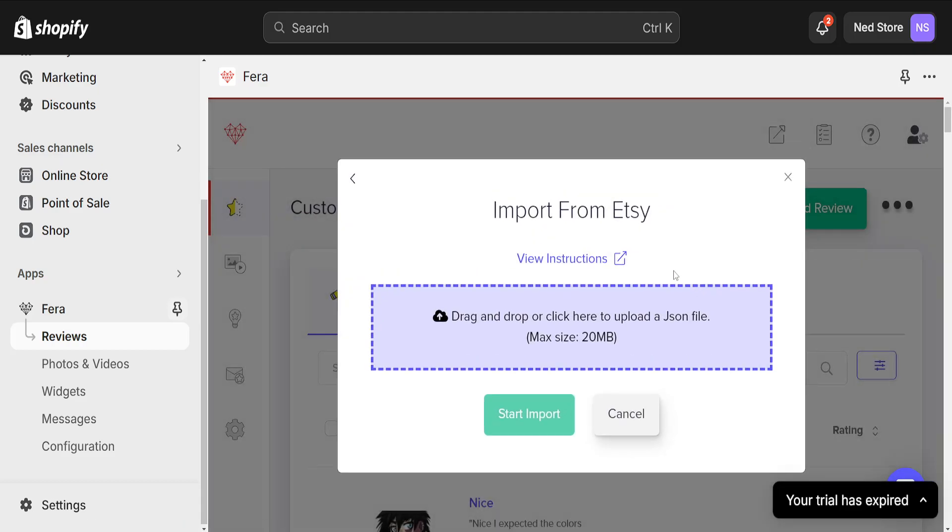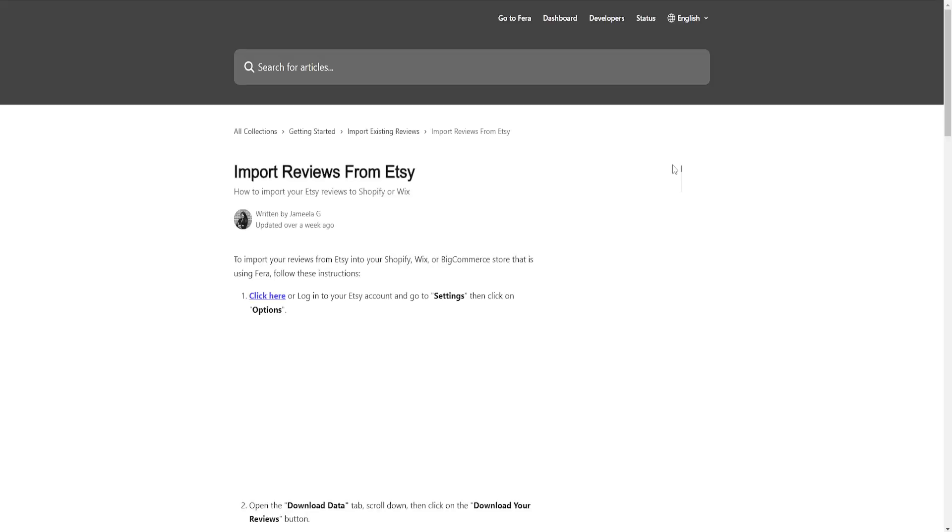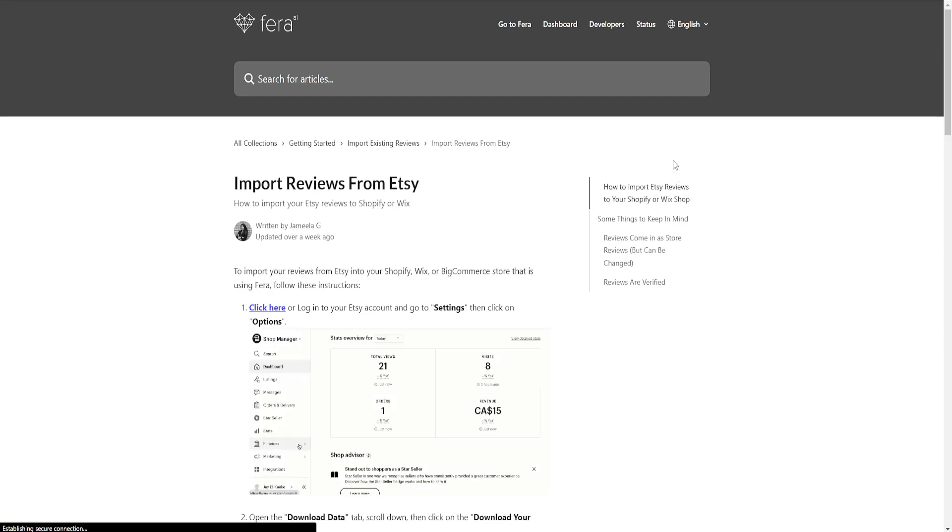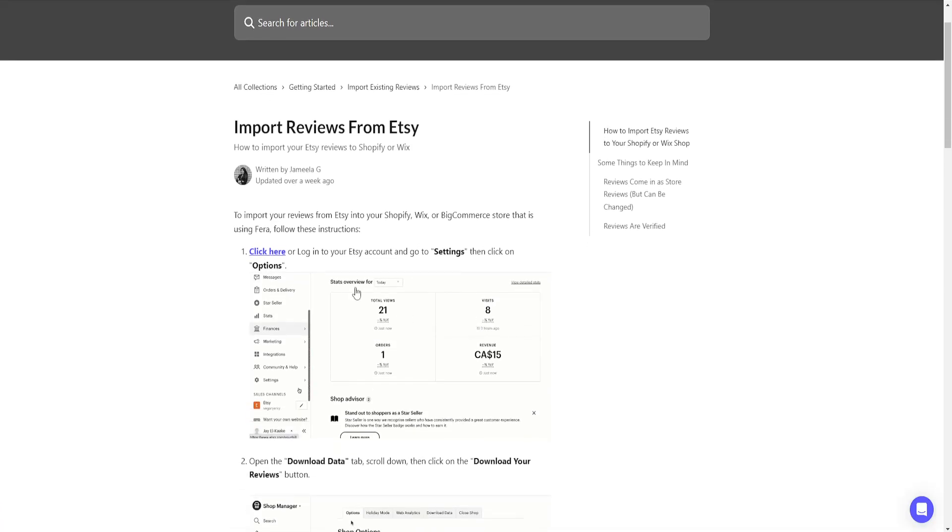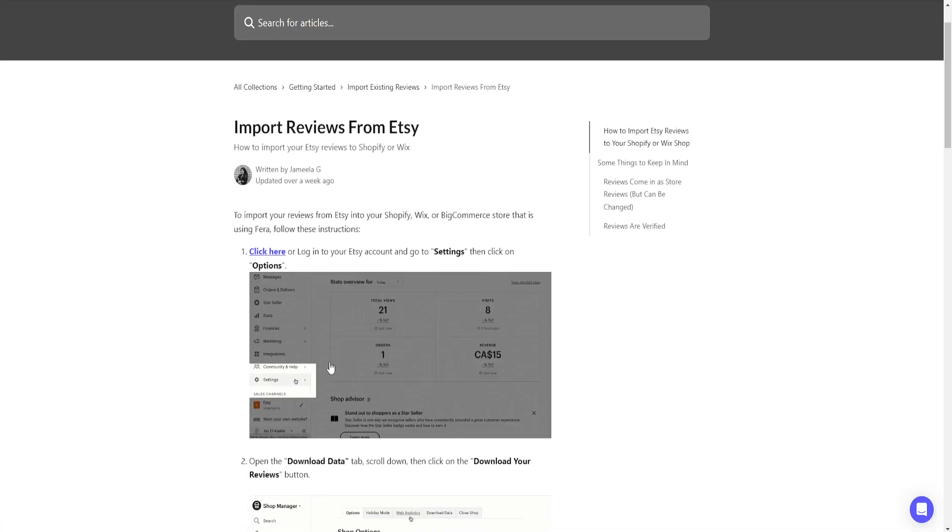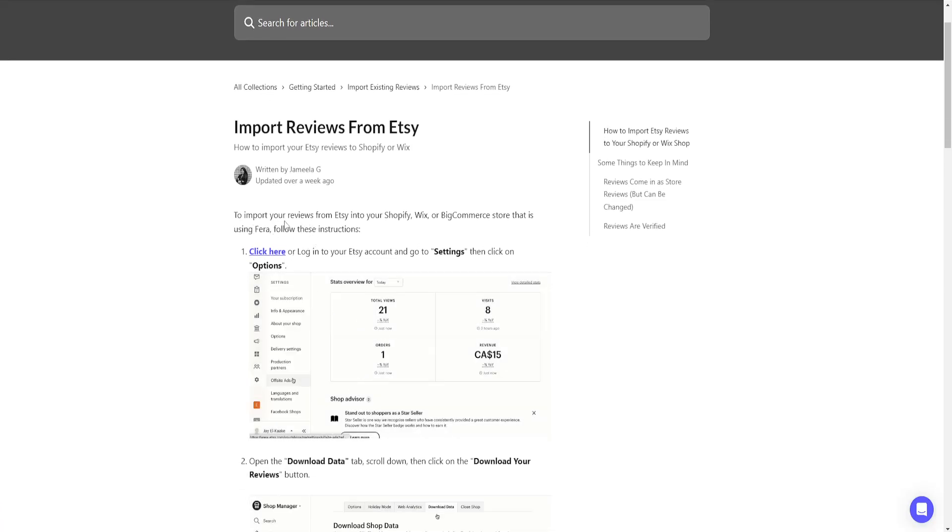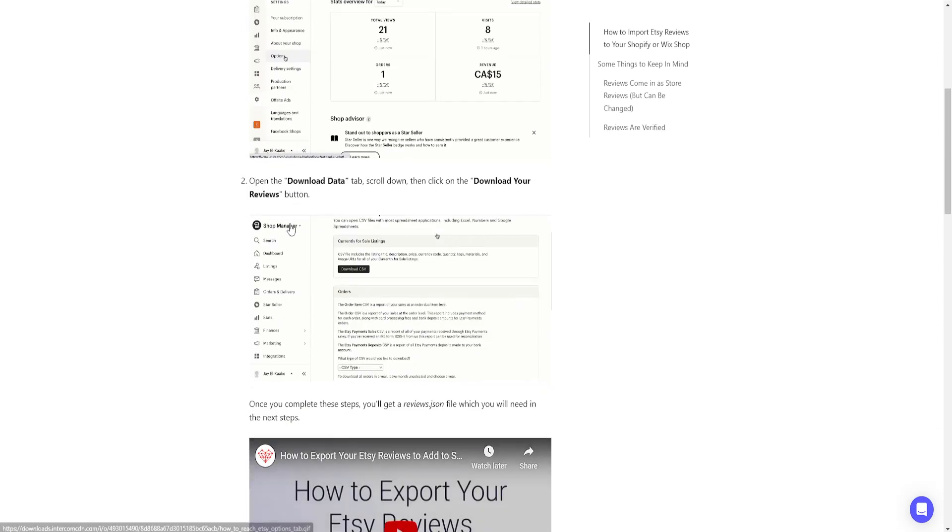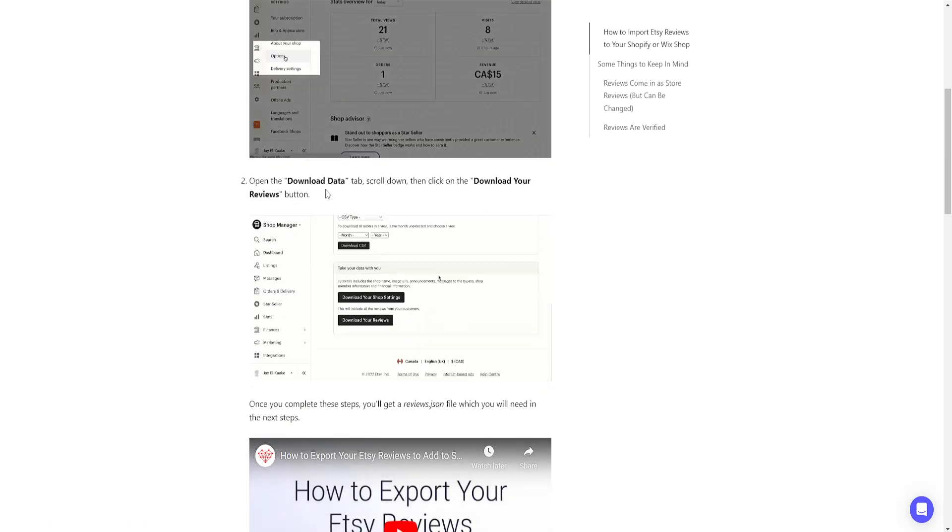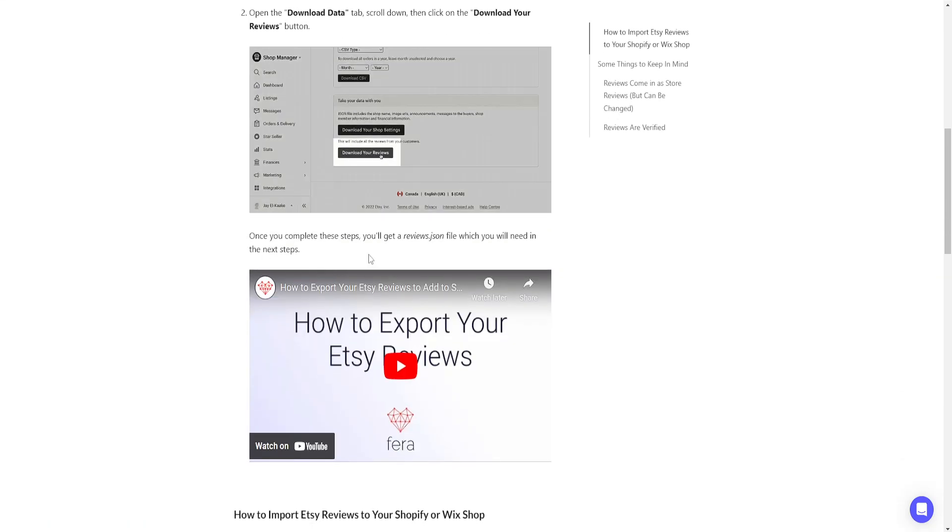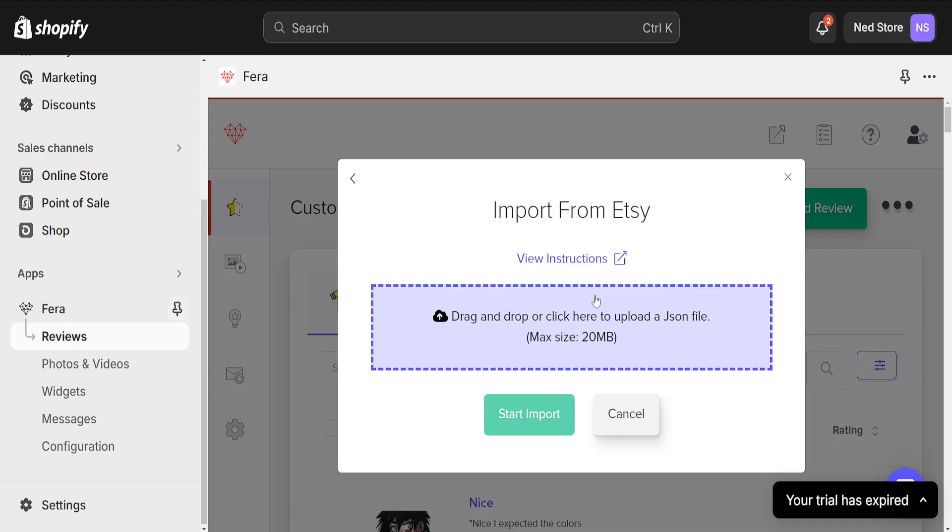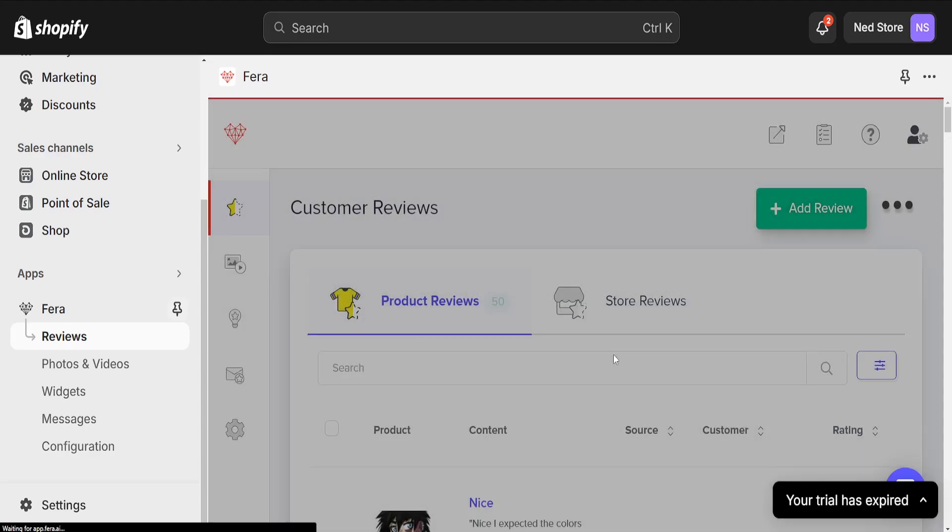If we select it, then we can drag and drop to upload a JSON file. And if you want any instructions, you will click on this link and it will show us how we can actually get this file and import it into our Shopify store.